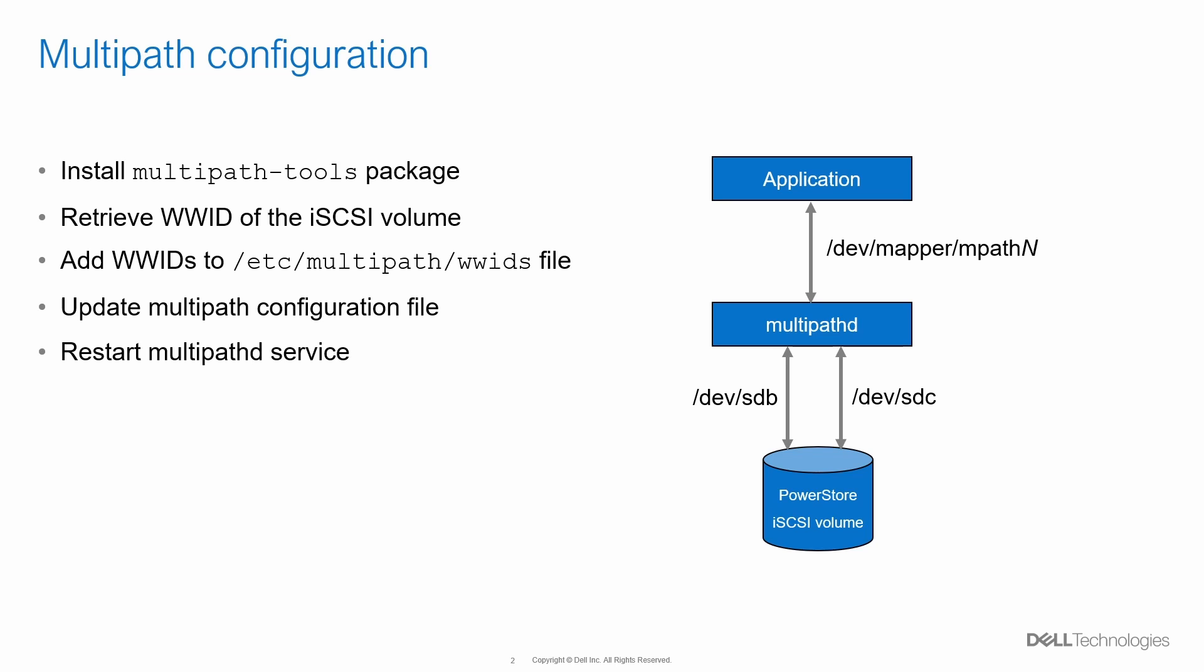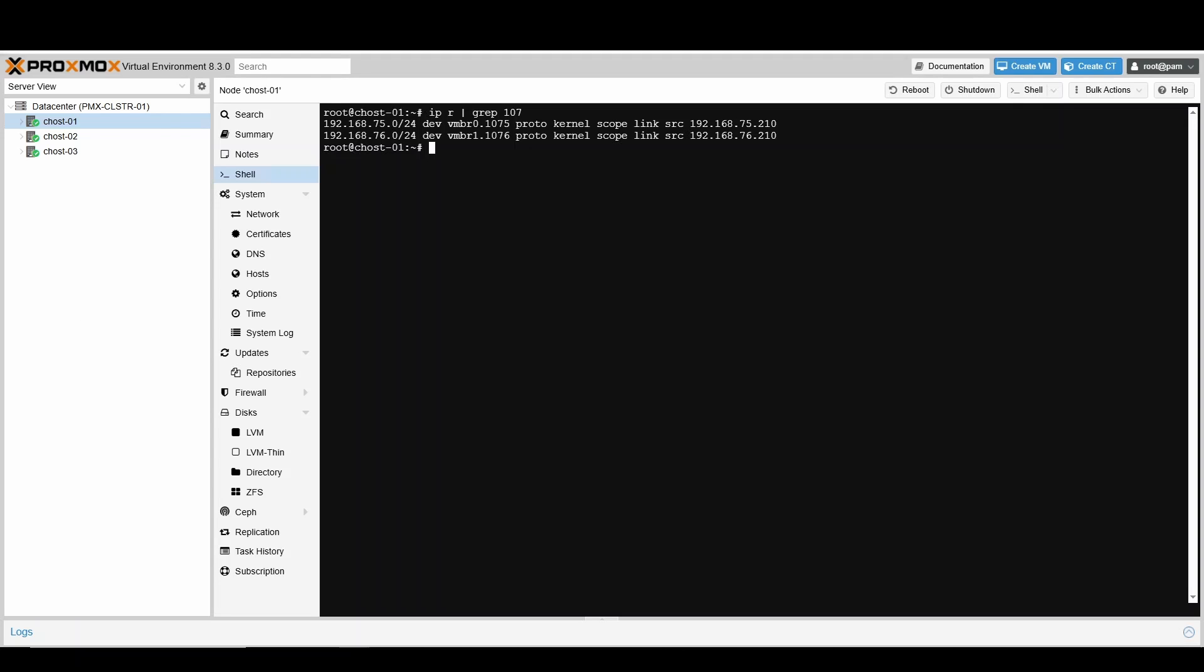Let's see a demo of configuring multipath on Proxmox host. On our Proxmox cluster, each of the hosts have been configured with two iSCSI interfaces. Each of these interfaces connects to two iSCSI target ports on PowerStore. Thus, we have established four paths to each of the PowerStore iSCSI volumes. This can be verified by viewing the iSCSI sessions established from Proxmox host.